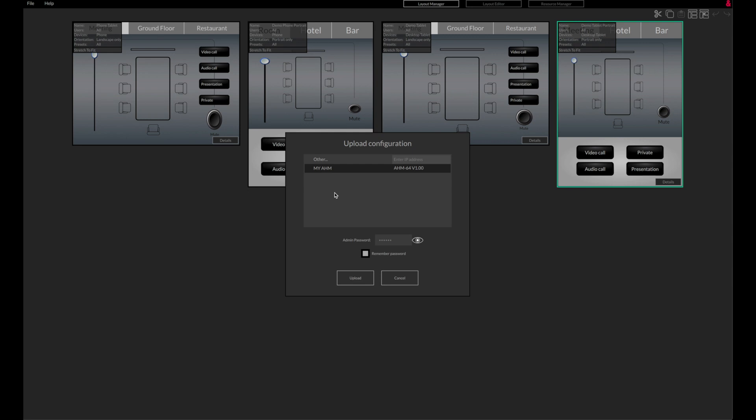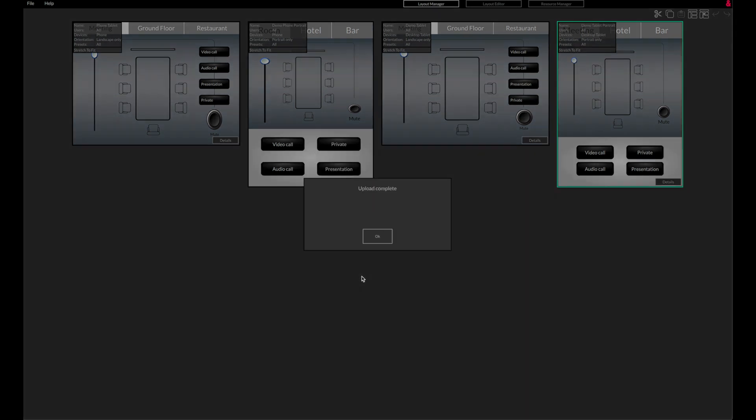Admin credentials must be entered here to allow the Custom Control config to be uploaded to the unit. Click Upload and the config will be transferred to the AHM device in a matter of seconds.